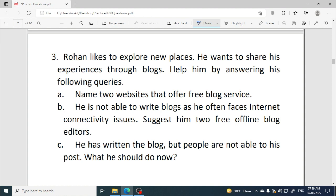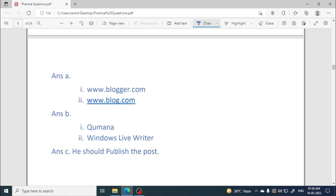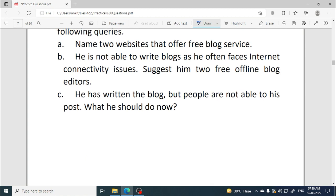Rohan is not able to write blogs as he often faces internet connectivity issues. Suggest two free offline blog editors. You can write blogs without an internet connection using offline editors, but you need the internet to finally publish them. Two examples are Humana and Windows Live Writer.